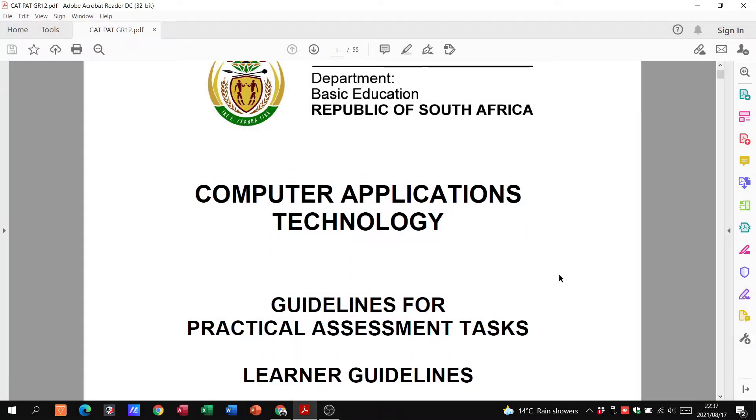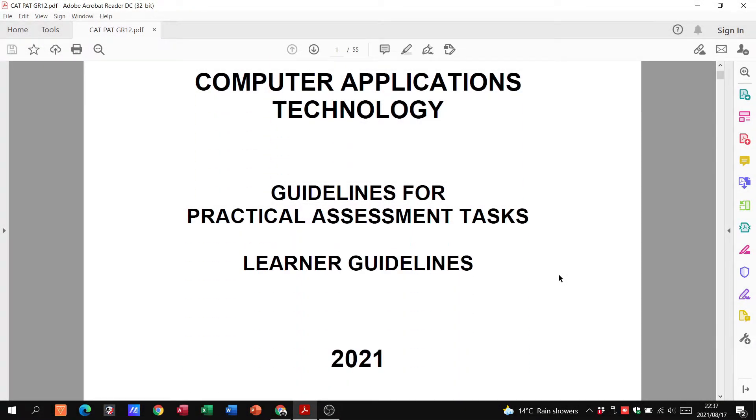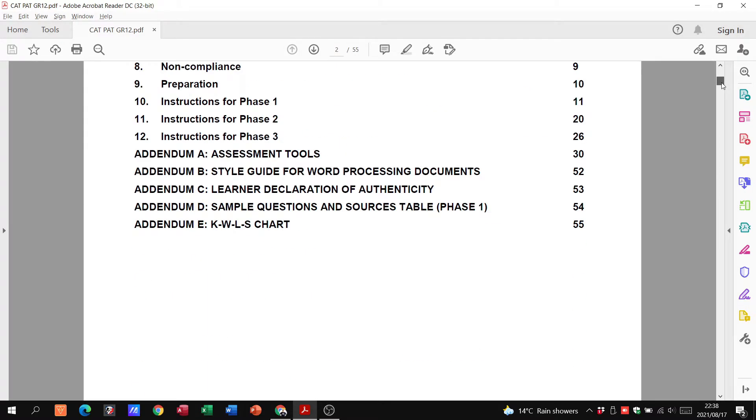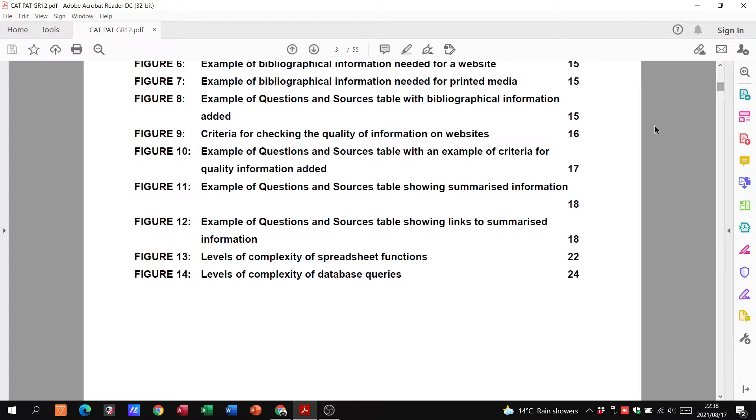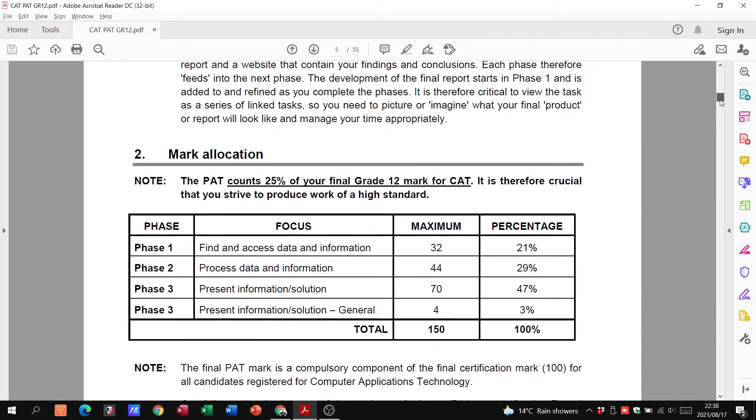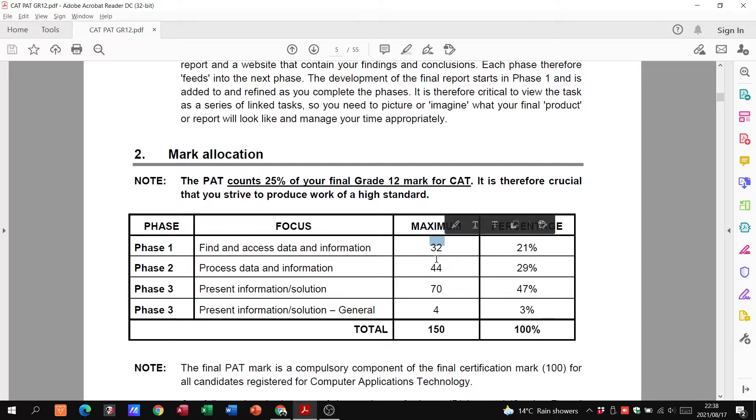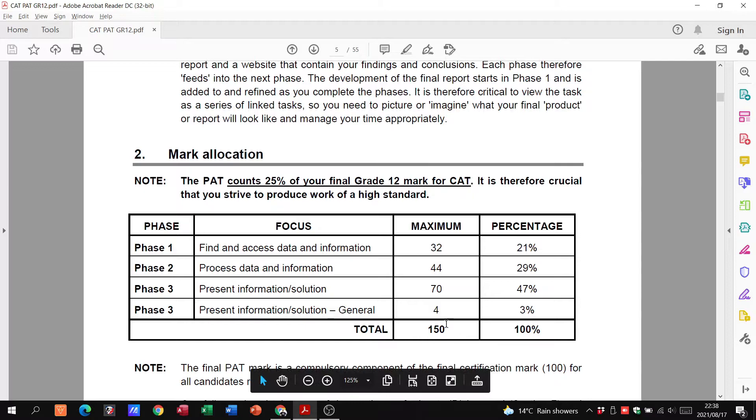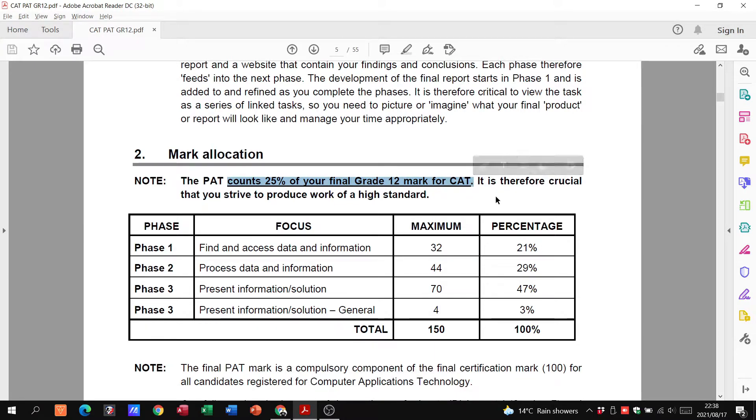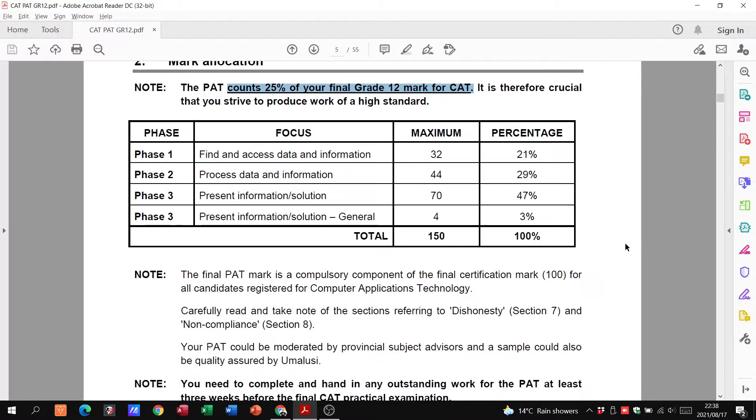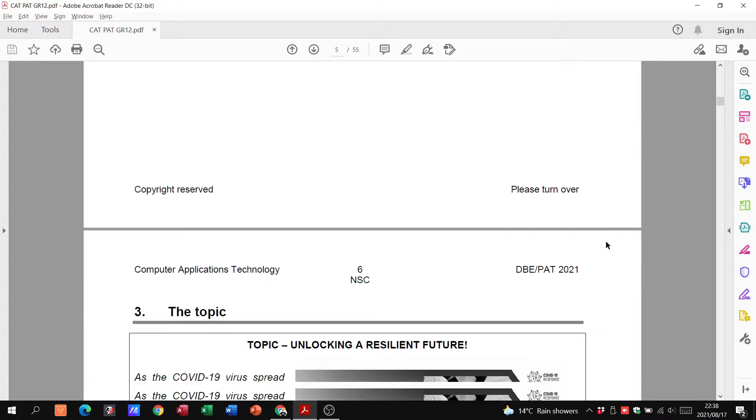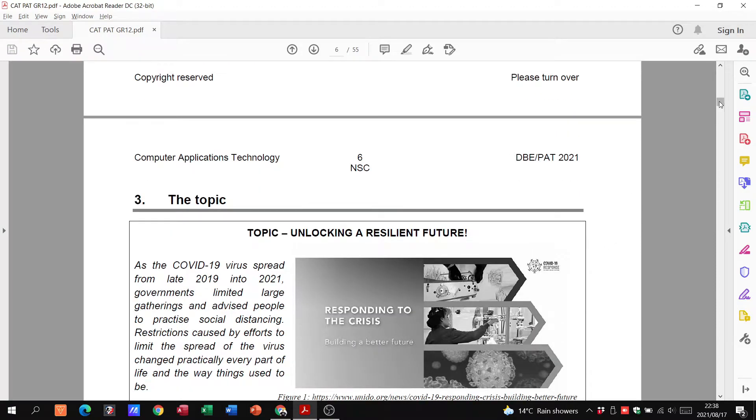Alright, good day and welcome to PET 2021. I'm going to take you through the PET document in this video, what is required from you so that you have a good idea. Most of you should be finishing phase two or on phase three at this point already, but let's just go through this. Just remember phase one is a maximum of 32 marks, phase two 44, phase three 70, and then general of four marks, so that all comes out to 150 marks. Just remember the PET counts for 25 percent of your final grade 12 marks, so you do want to make every effort to get as many marks as possible.